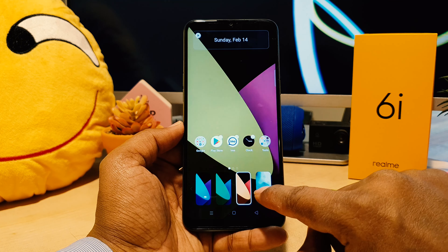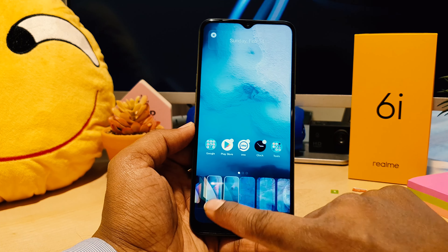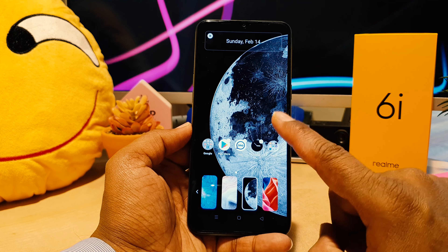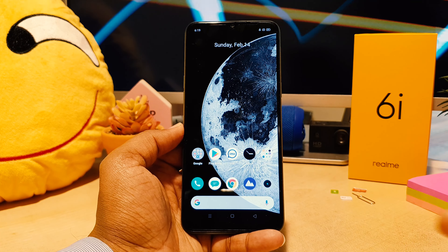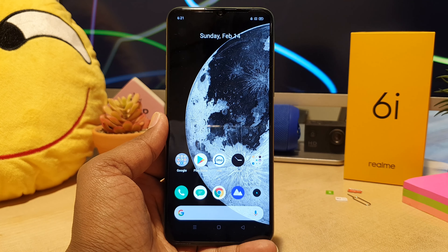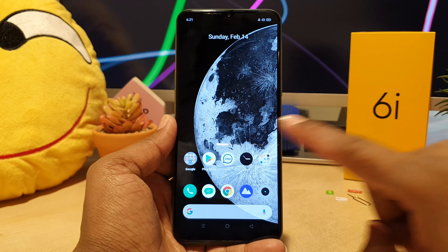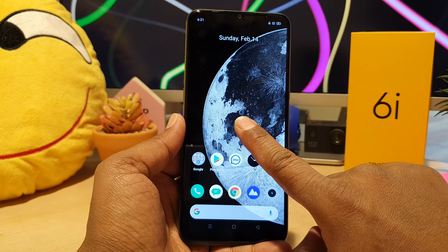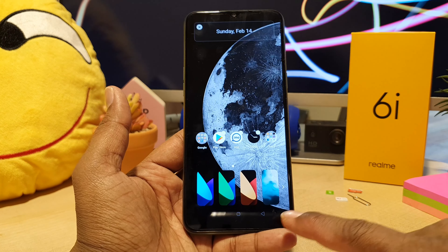You can choose any of the static wallpapers and it's going to give you a preview, and you can easily set any of them. For example, if I select one and go back, it's going to be automatically set. If you have a favorite picture and would like to set it, long press on the home screen, then tap Wallpaper.